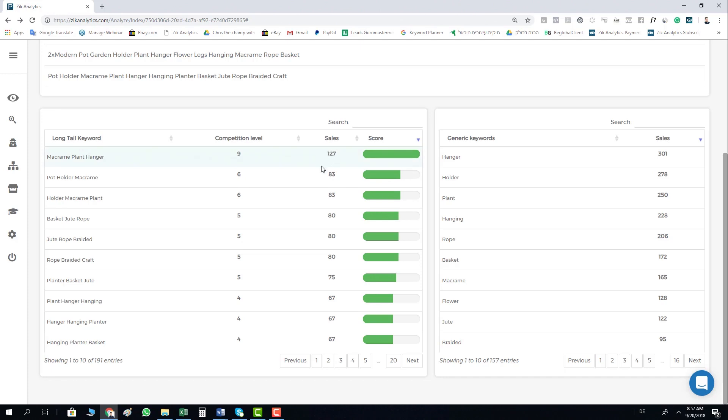So based on this, you can actually build a very strong title.